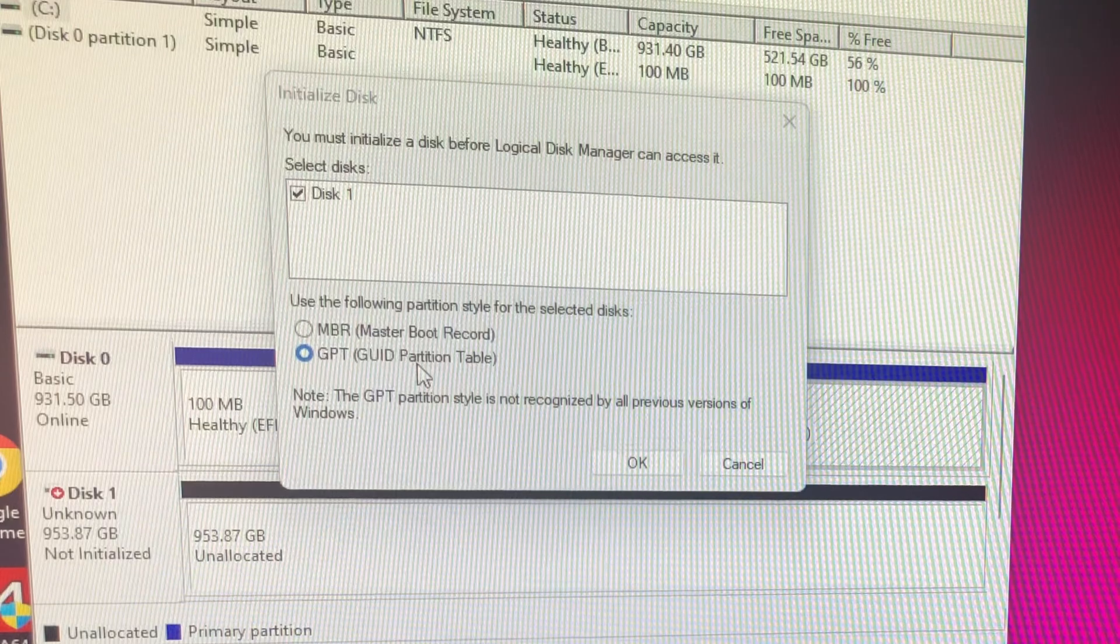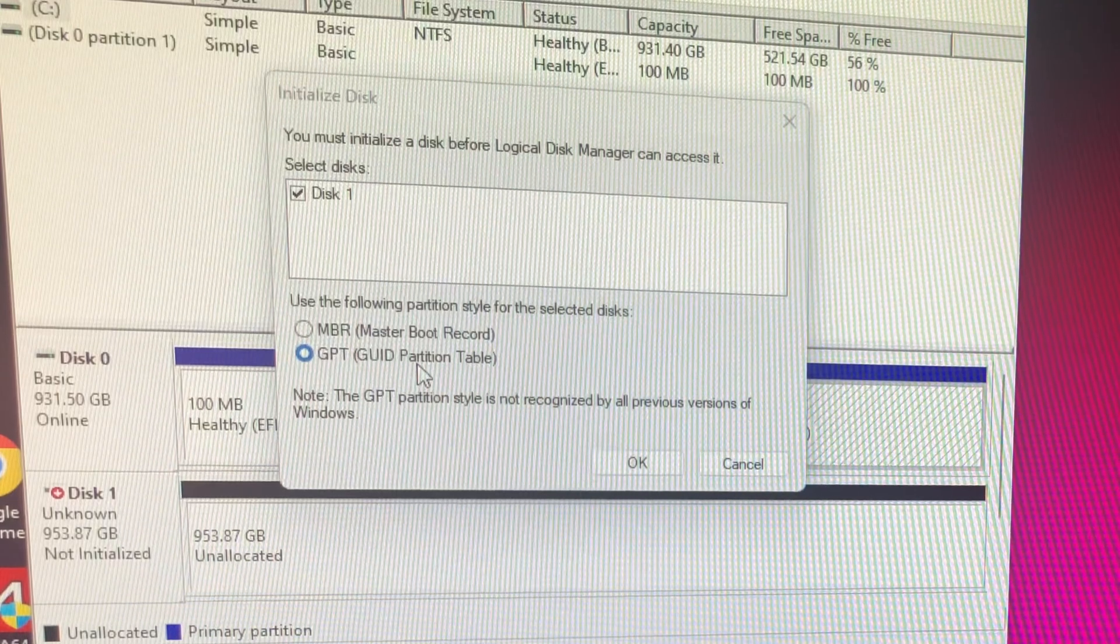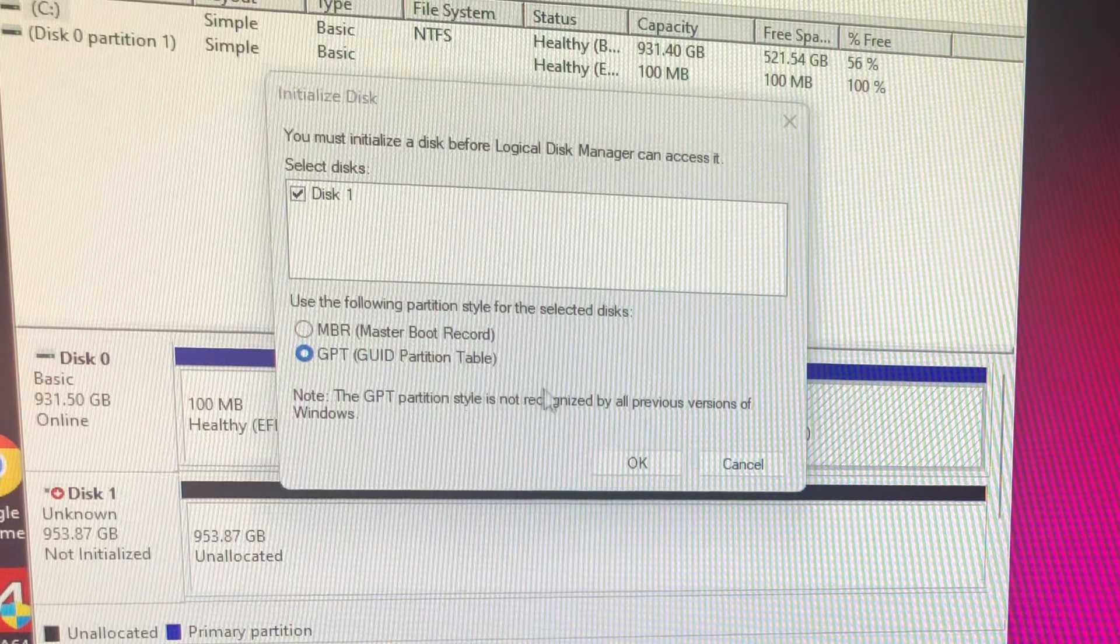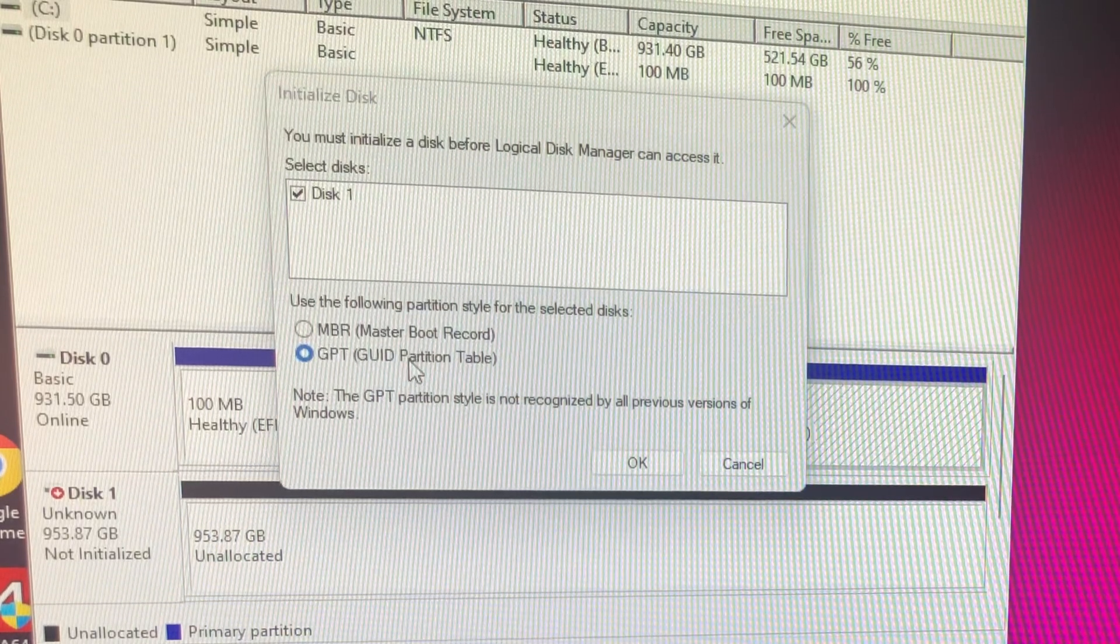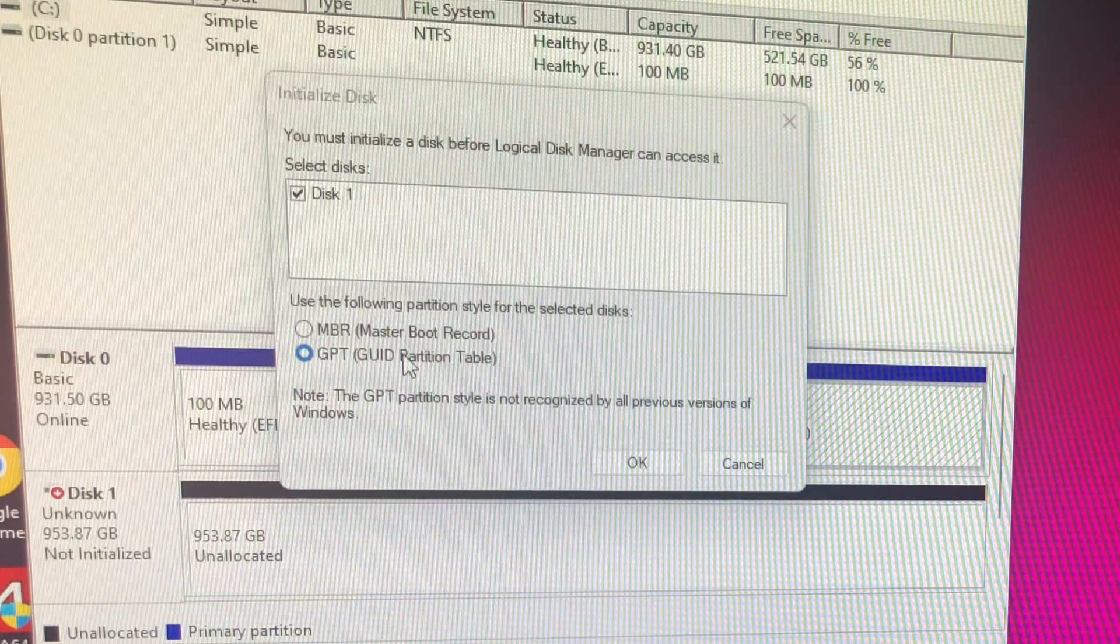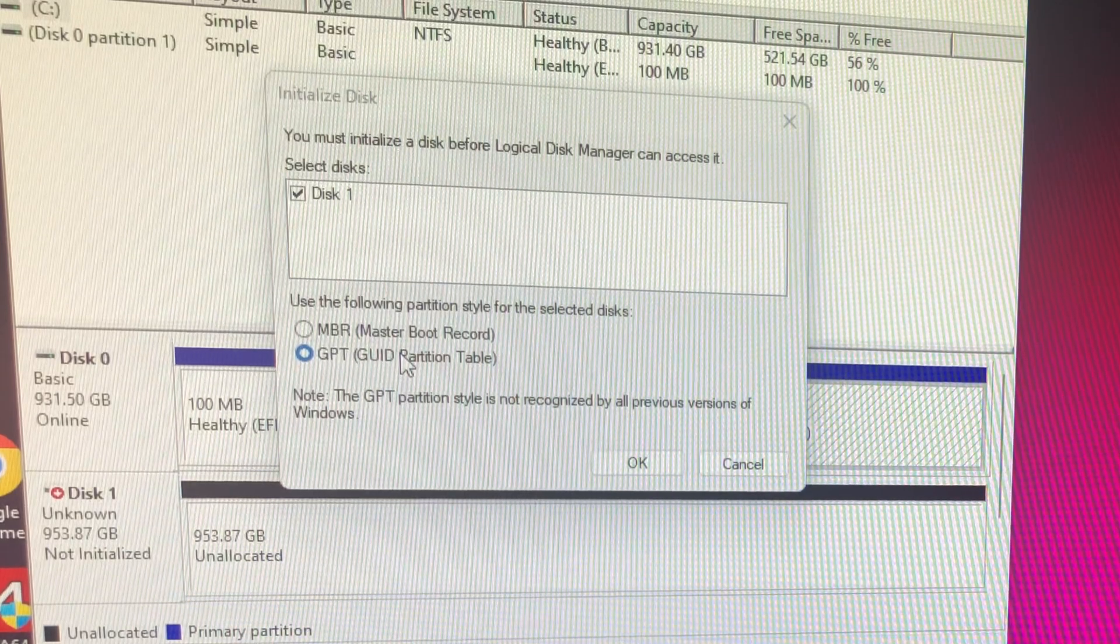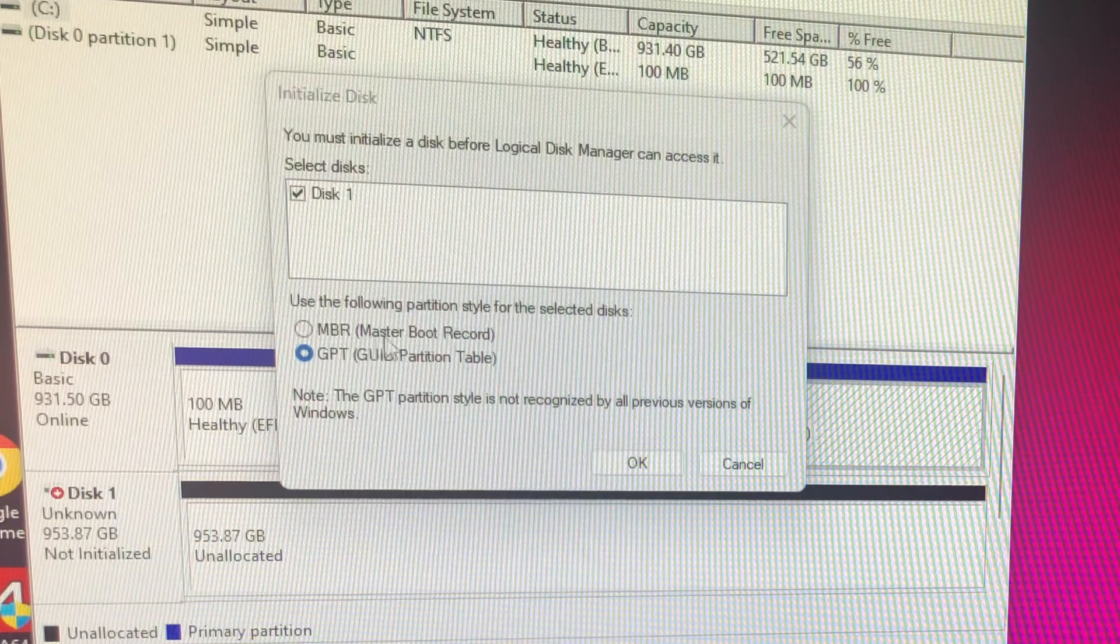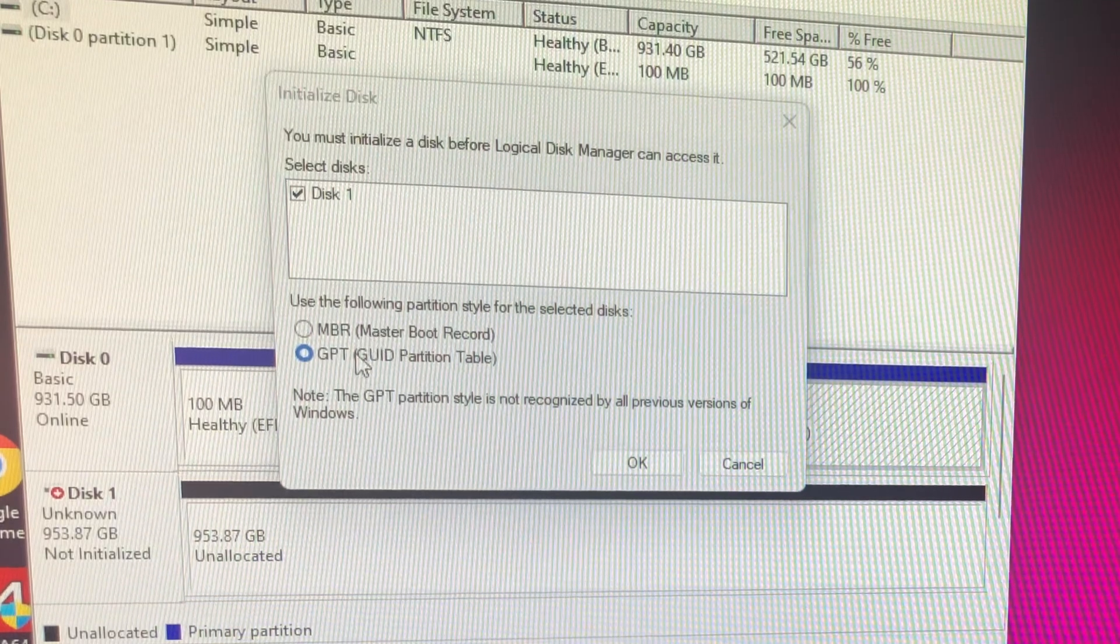So if you have greater than two terabytes, you have to go with the GPT here. And the reason being is this is a newer type of partition.